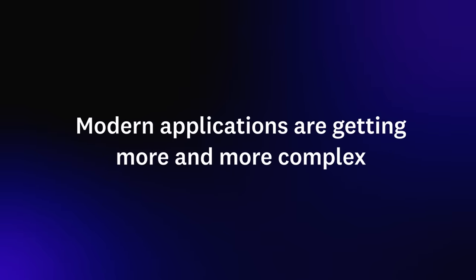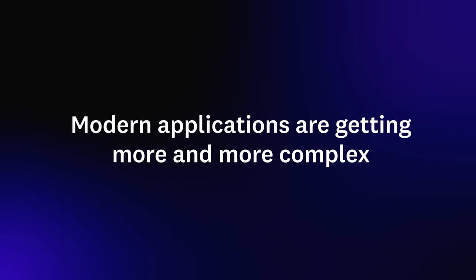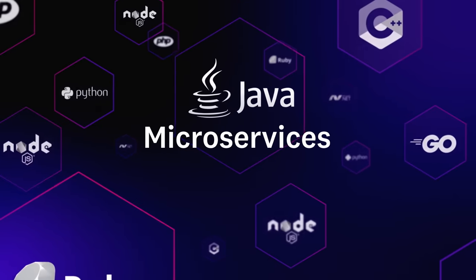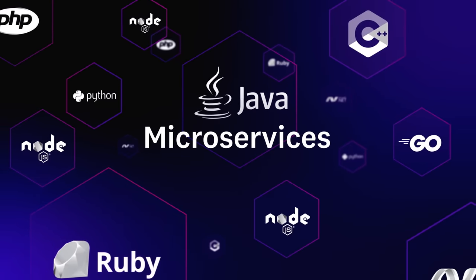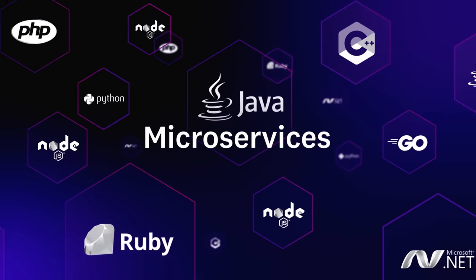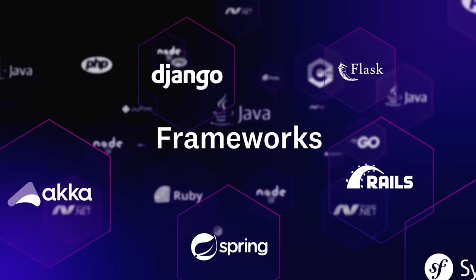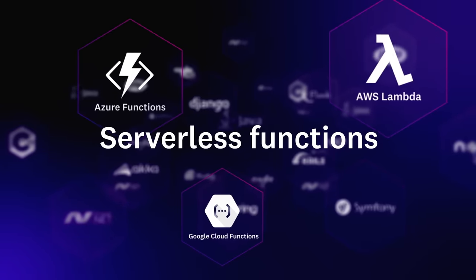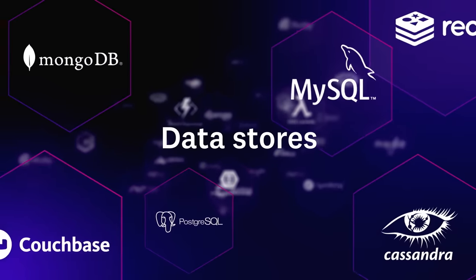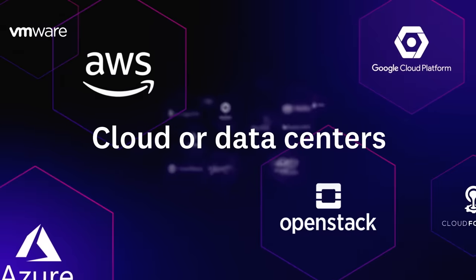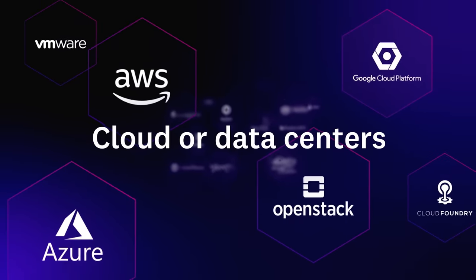Modern applications are getting more and more complex. From monoliths to microservices, your applications are built with many languages, frameworks, serverless functions, data stores, and more, all running in the cloud or in your data center.